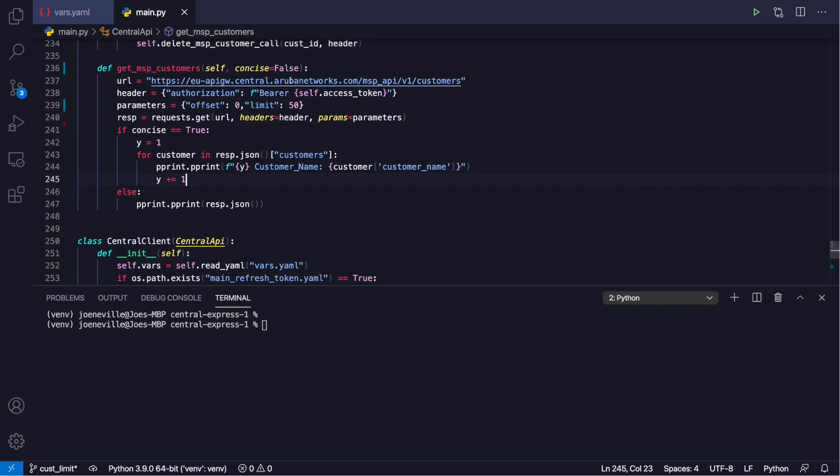Here's the URL, so I'm going to the EU instance and it's MSP API v1 customers. So that will list the customers for us. And there's those parameters, so I've left that as the default which is an offset of zero and I've upped it to the limit of 50.